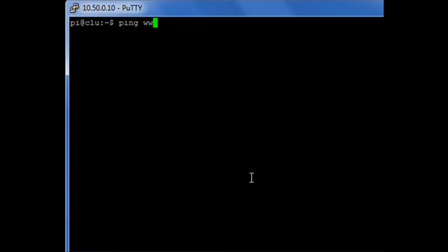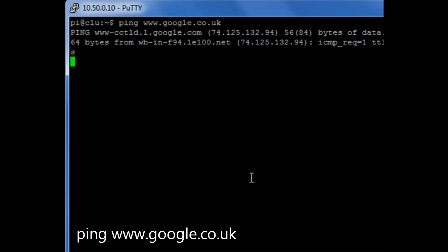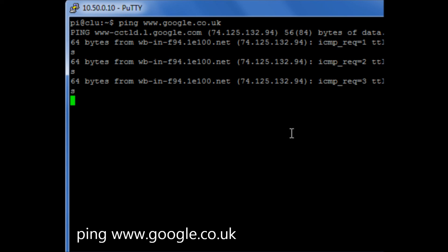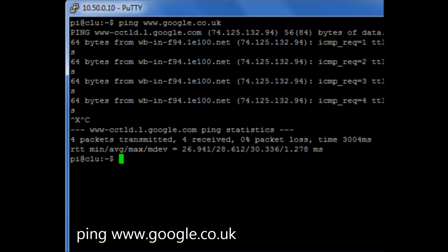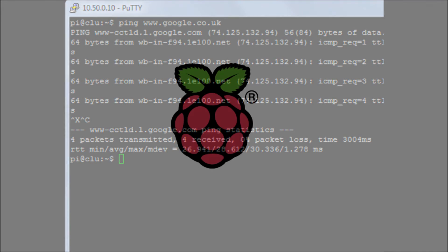And if I try and ping the internet, I still have network access and DNS resolution all working for me. So that's how you change your IP address.